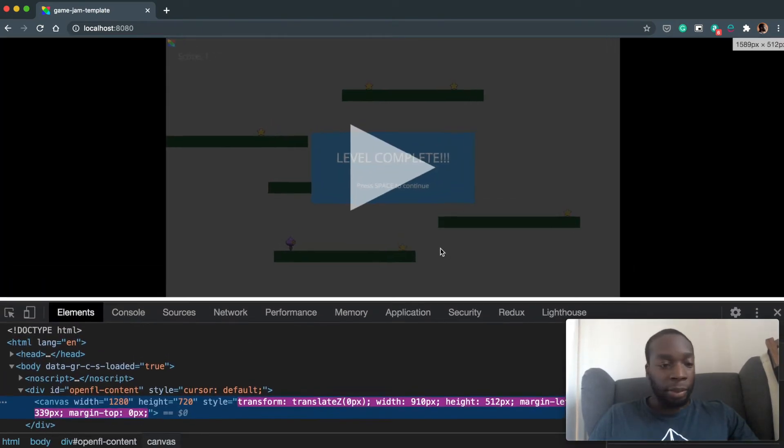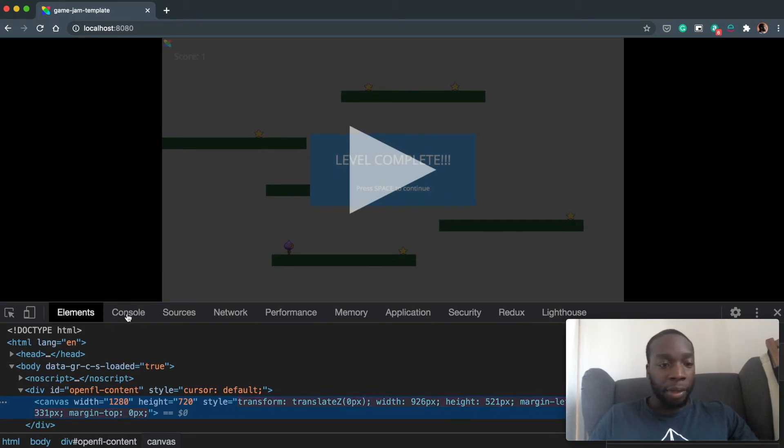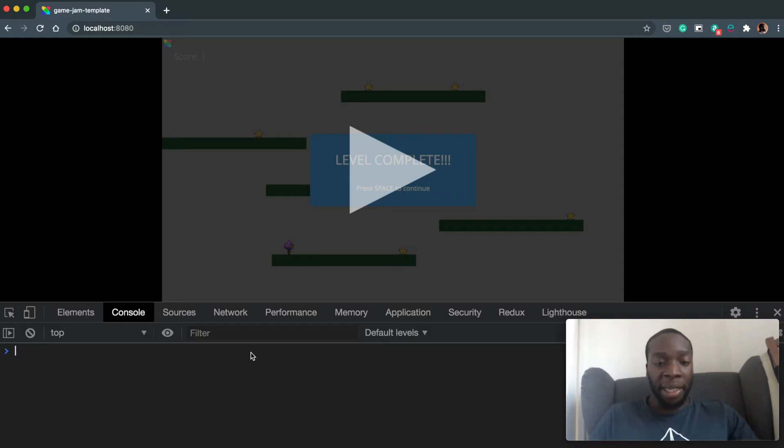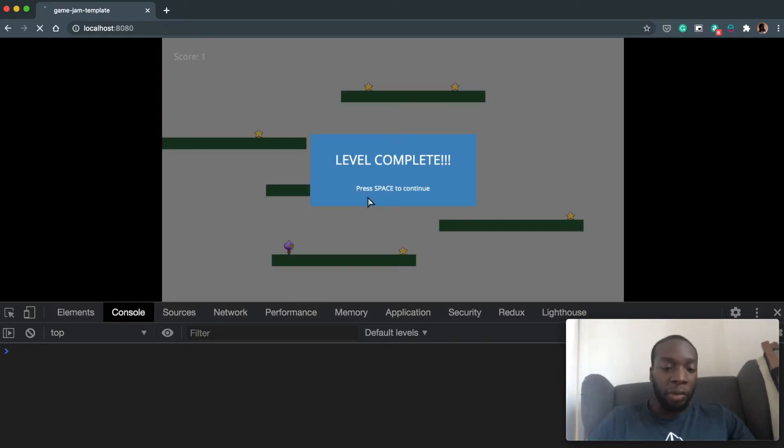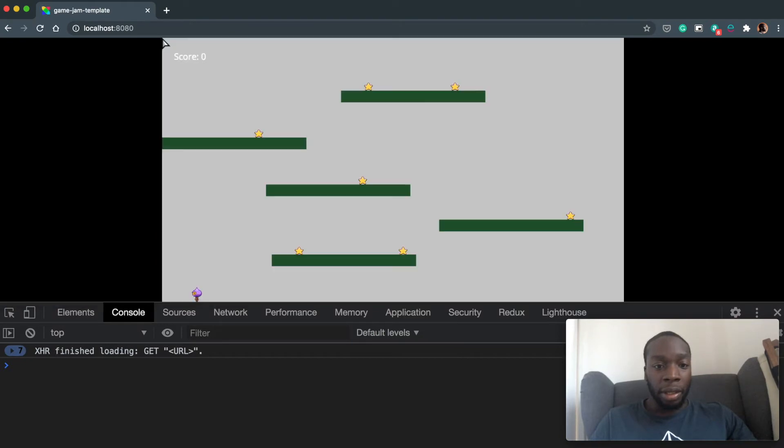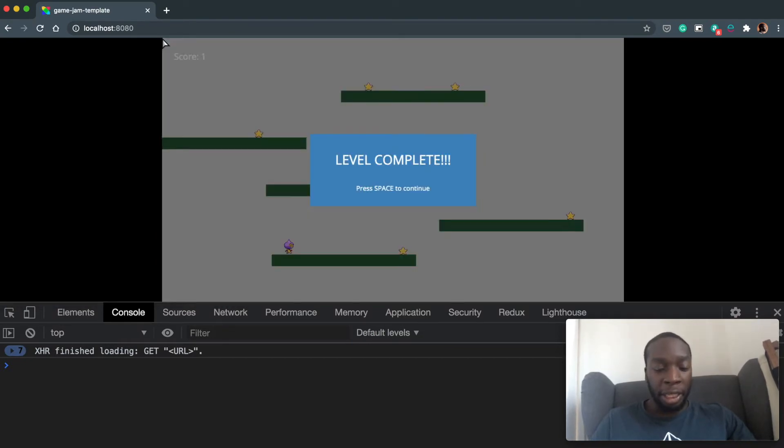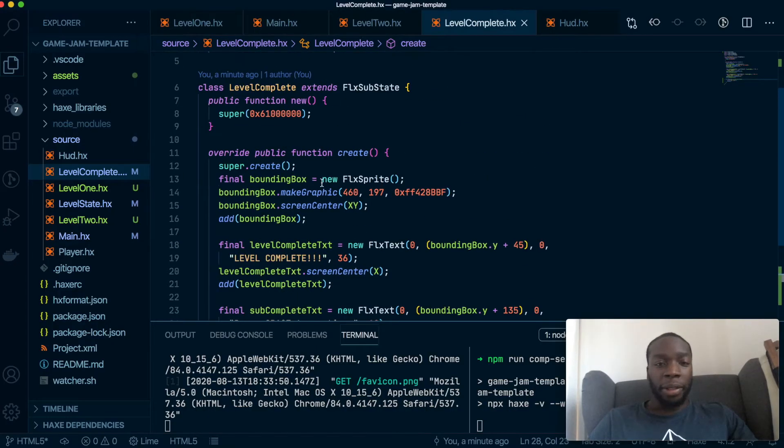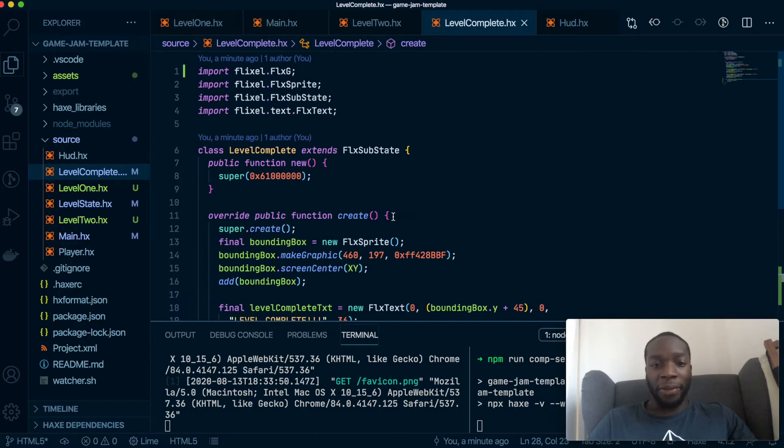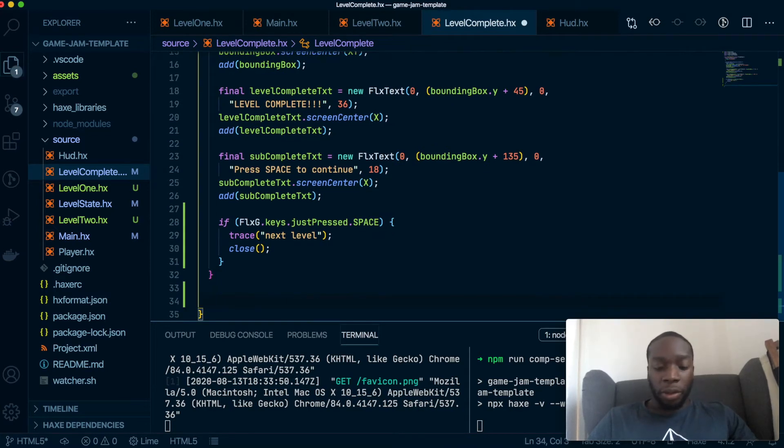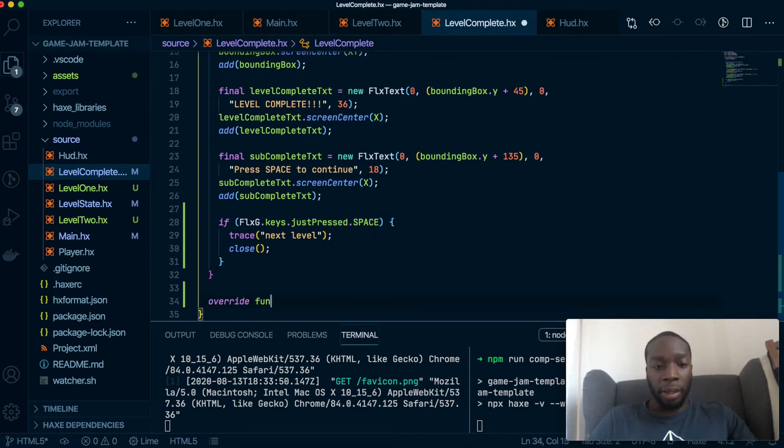Okay. So console that's actually built by now and let's do a hard refresh. Collect the star, hit space and nothing happened. Looks like this recording is full of mistakes. Okay. So what I forgot to do was to override the update method.